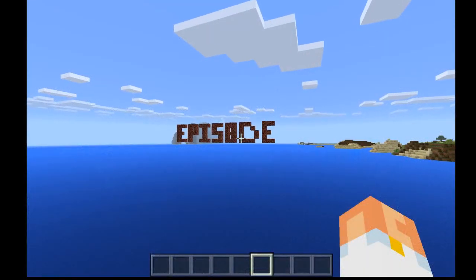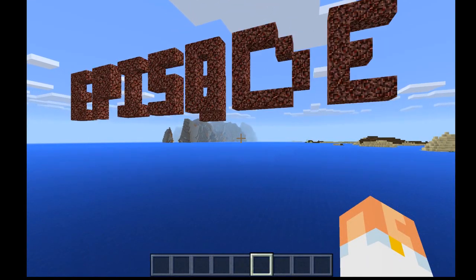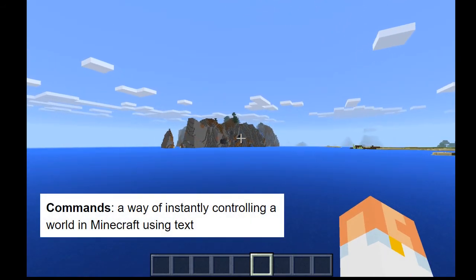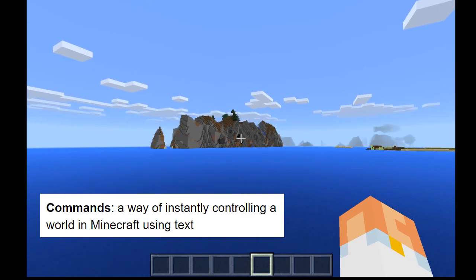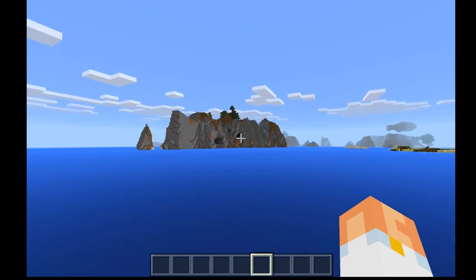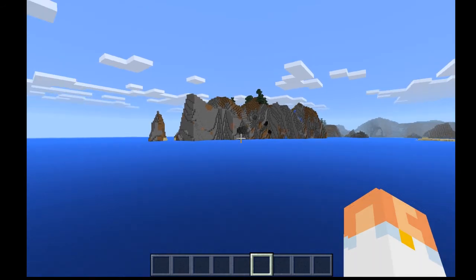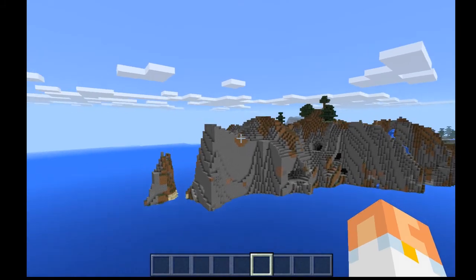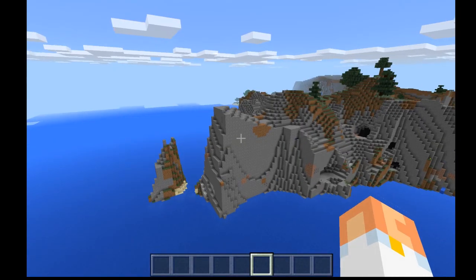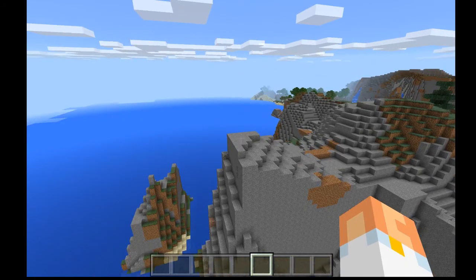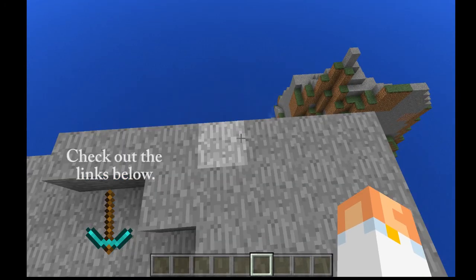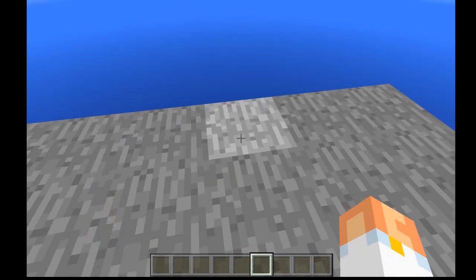In Episode 3 of Mind What, we're going to take a look at a few different things. The first being commands. In order for you to be really successful in using Minecraft Education in your classroom, you really have to know at least a few commands. I'm not going to go over all the commands today, but there are some great resources in the description below if you're interested in learning more.